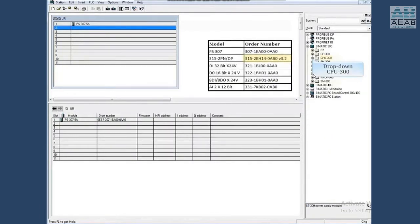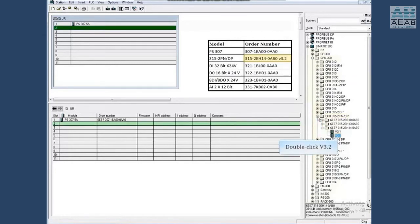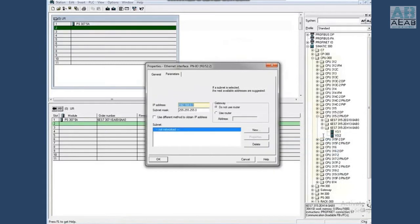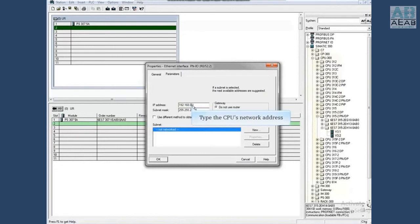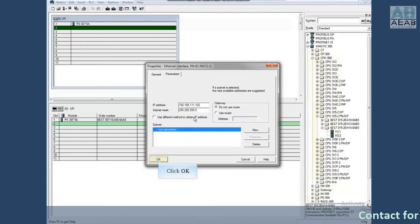Drop down CPU 300, drop down CPU 315-2PN/DP, and double click the version number. The Ethernet dialog box opens. We will change its IP address to 192.168.111.102 to match the network the CPU will be used on. Click OK.